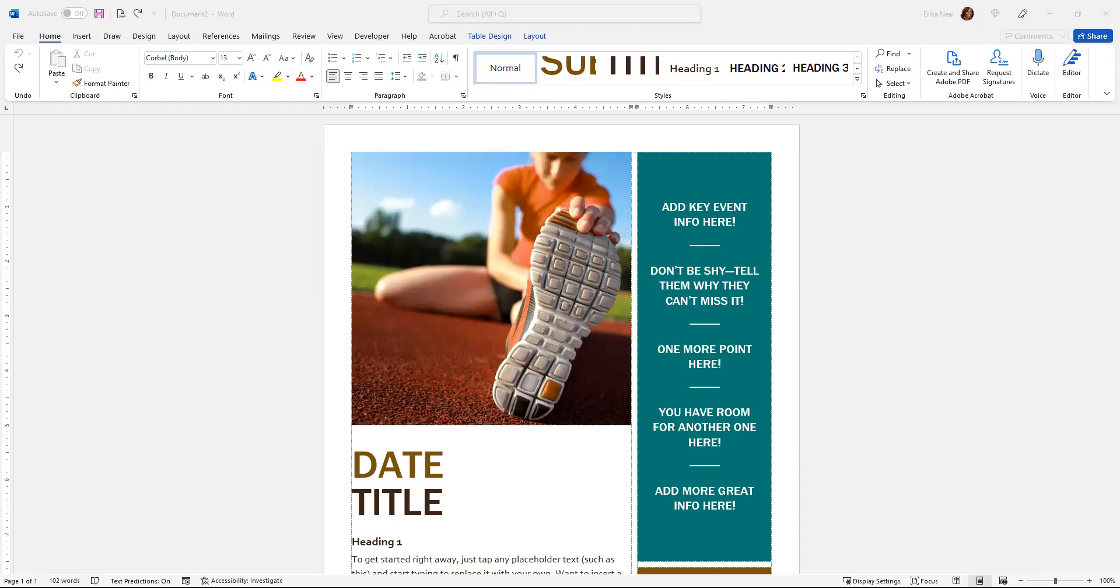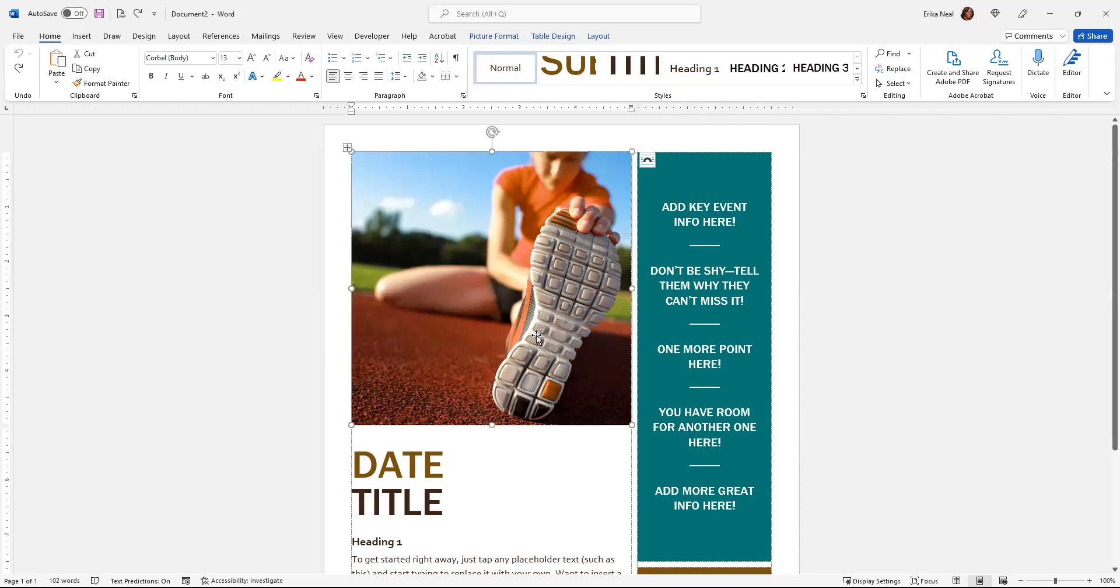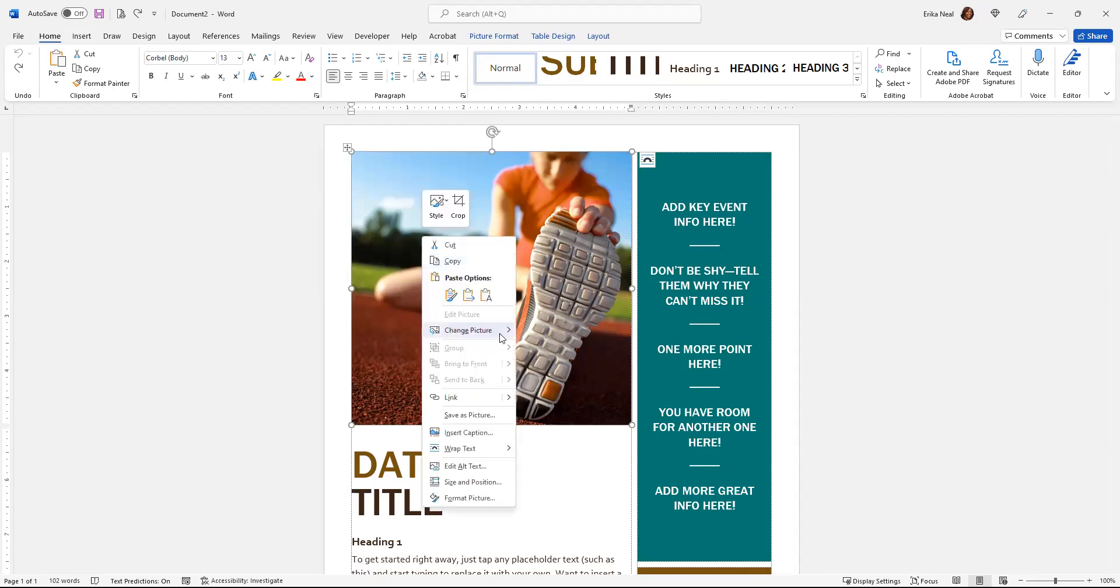So I've already opened a template that's available via Microsoft Word. It's one of their online templates. I've imported it. So what I'm going to do is I'm just going to be changing this picture out. If I click on that picture there and I want to make a change to it, one of the things I can do is right-click and just say change picture. Pretty easy.